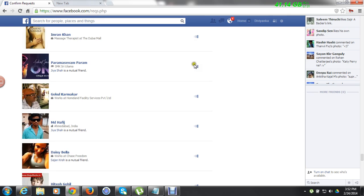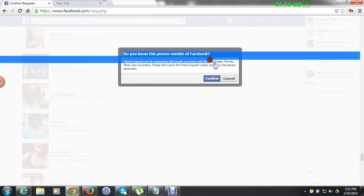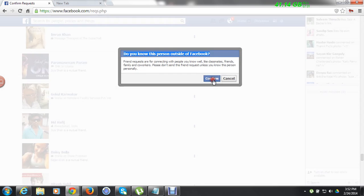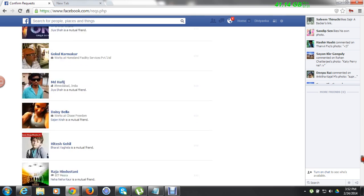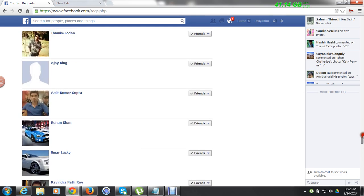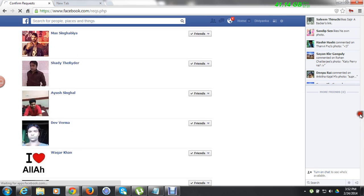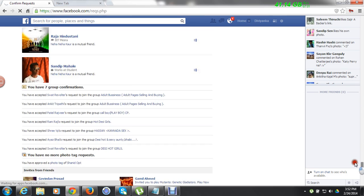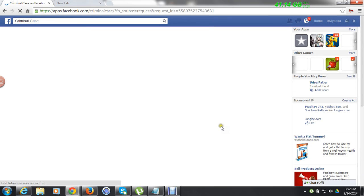Now just wait a few seconds and you will see that all the requests will be accepted automatically. They are asking me whether I know this person or not. I accepted all the things — all the friend requests — and you can see they are still loading, loading, loading. They have already been accepted and others are still getting accepted.